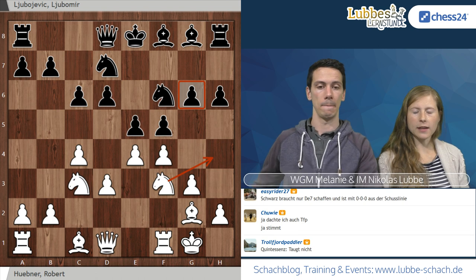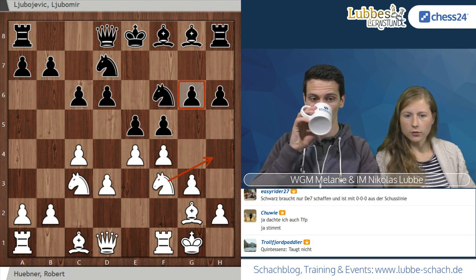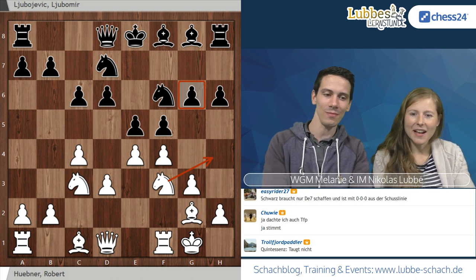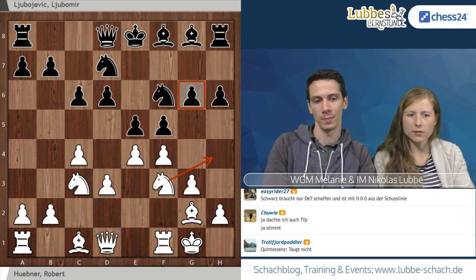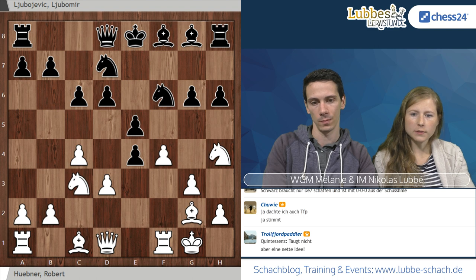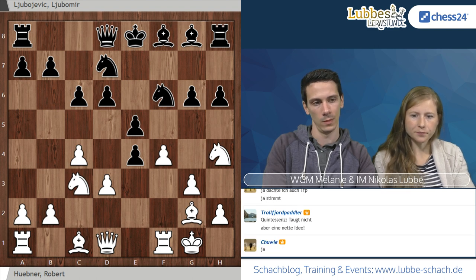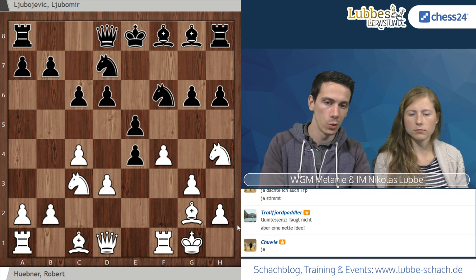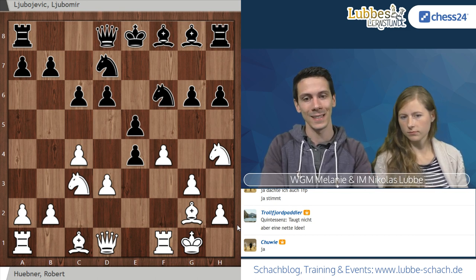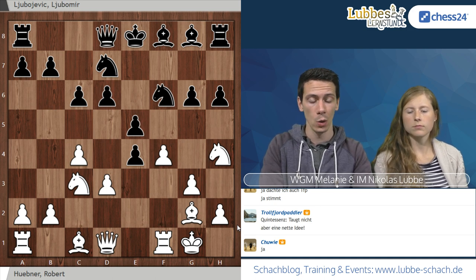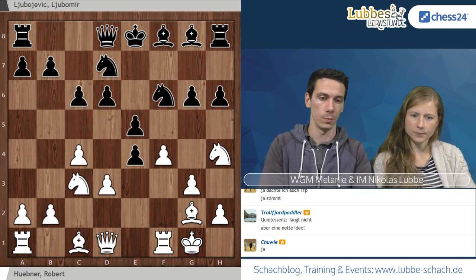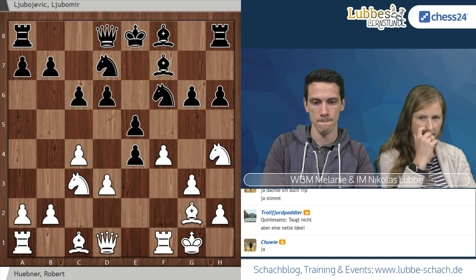Es kam Springer F3 mit der Idee Springer H4, der jetzt auch hier eingeschoben wurde. Das ist ein wichtiger Zwischenzug. Jetzt sehen wir den Unterschied, warum es so wichtig ist, dass Schwarz gezwungen wurde, H6 zu spielen. Denn jetzt greifen wir den G6 direkt a Tempo an. Schwarz kommt nicht bequem mit D schlägt E4, Läufer schlägt C4 oder so raus, sondern muss den G6-Bauern erst decken, hier mit Läufer F7.